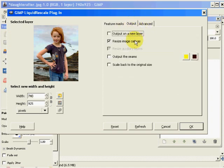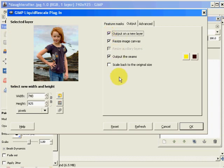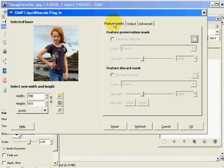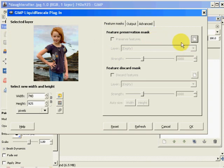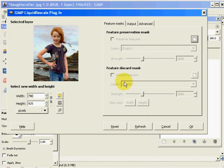We go to our output area and make sure that everything is checked except scale back to original size. And take a look at our feature mask. The feature preservation mask is nothing more than a mask of what we wish to preserve the detail on and the aspect ratio on. And the discard mask is what we would prefer to take out of our image.